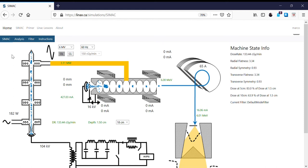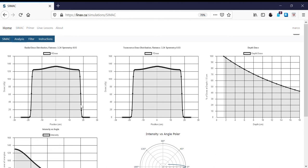If we click on the analysis tab, we see some profiles — a profile in the radial direction, transverse direction, and a depth dose profile. These are the profiles that we would see if we had a water tank measuring the profiles in both the in-plane and cross-plane direction as well as the depth dose.